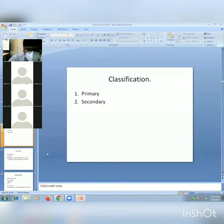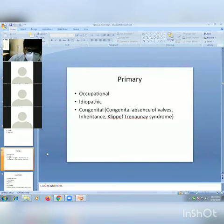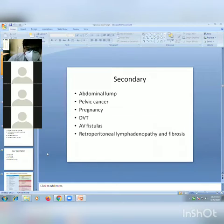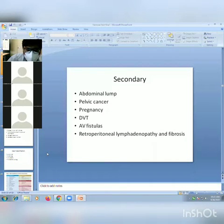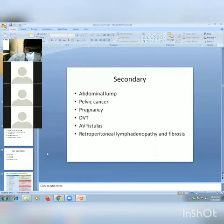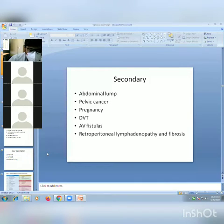Classification of varicose veins: it can be primary or secondary. Primary causes include occupational, idiopathic, congenital syndromes, absence of valves, and inheritance. Secondary varicose veins result from conditions that compress venous drainage, such as abdominal tumors compressing the IVC, pelvic cancer, pregnancy, DVT, AV fistulas, retroperitoneal lymphadenopathy, and fibrosis.